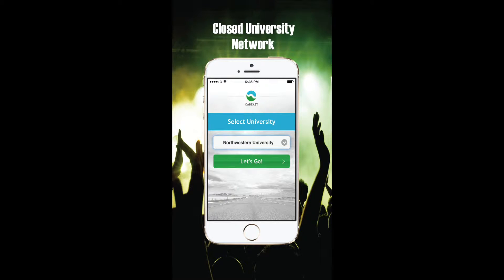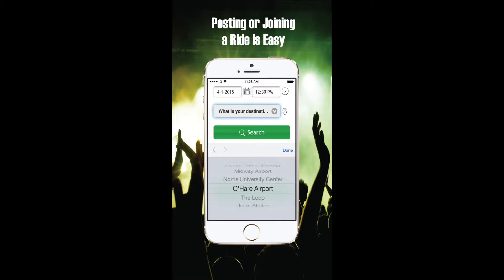CabEasy is a closed network. Only students from your school can sign up. Join a ride, or if you don't find the ride you're looking for, become a ride creator, also known as a Pioneer, by posting your own.